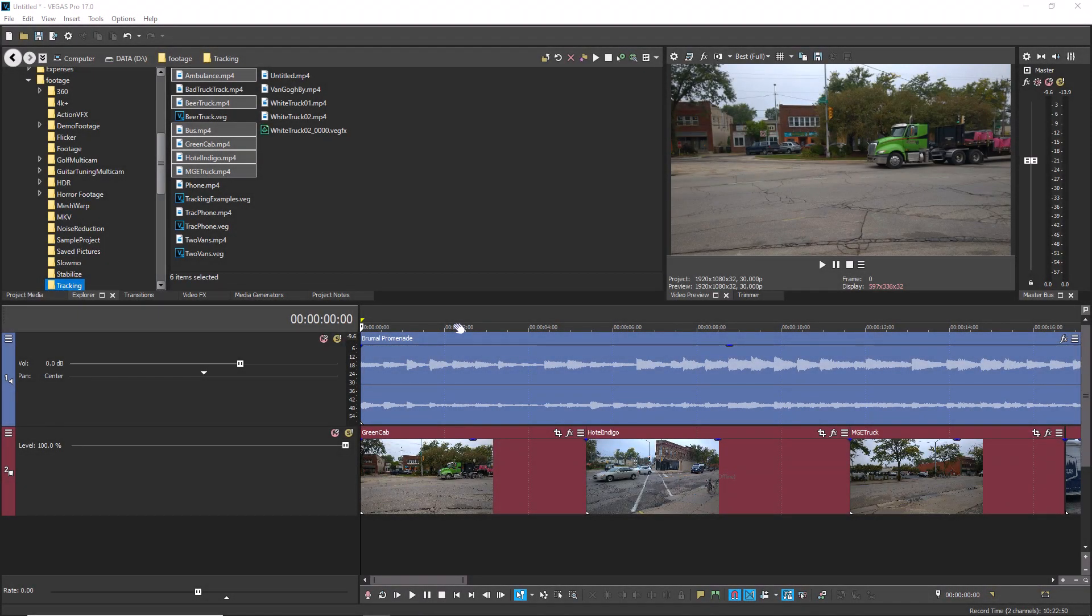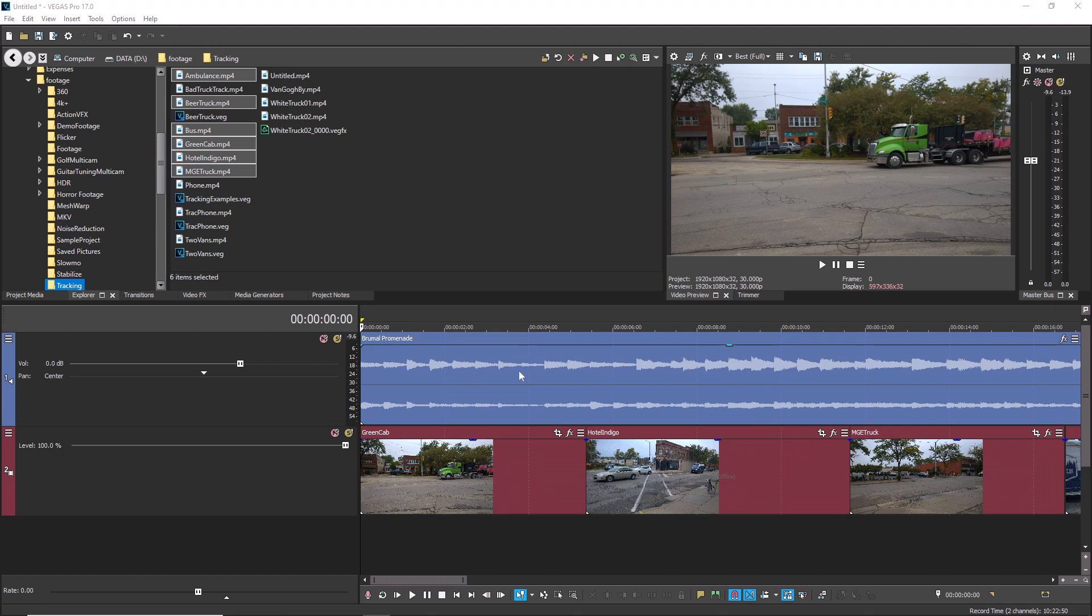You can set your timeline's time ruler to measures and beats. This makes editing to a music file very powerful as long as you know the tempo of the music, because you can use the time ruler to cut your video precisely to the beat of the music. This works great for music videos and other edits that are driven by music.